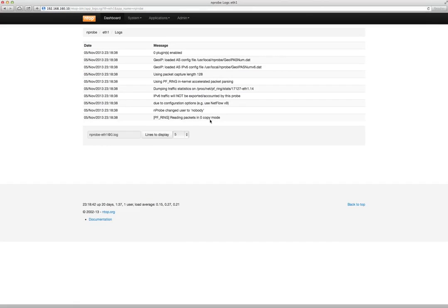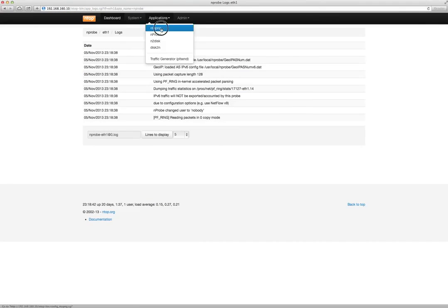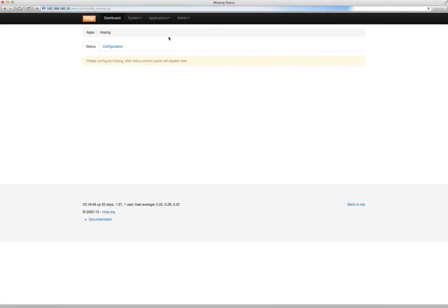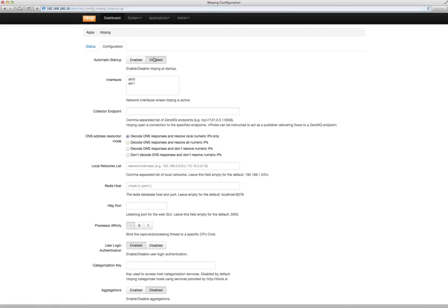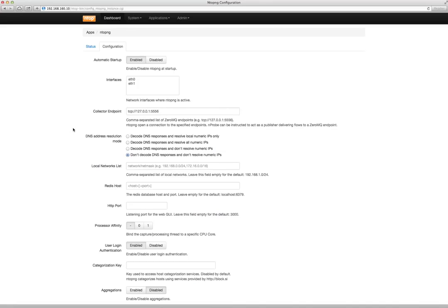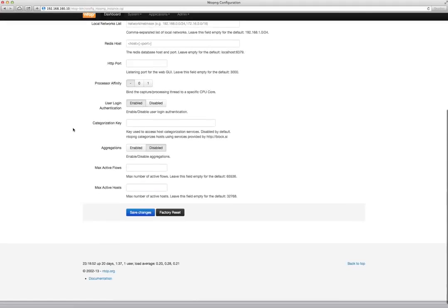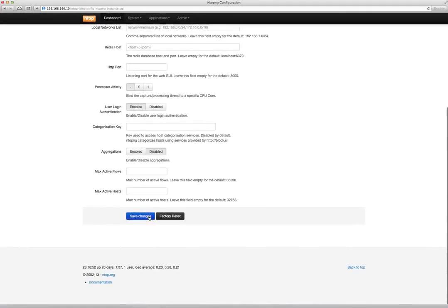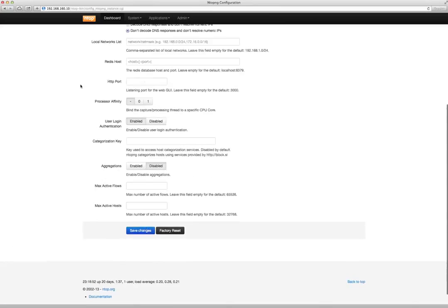Now go to the mTOP-NG application, configure and enable it, then point to the 0mq of mProbe. This way, mTOP-NG connects to mProbe using this location and fetches the exported data.